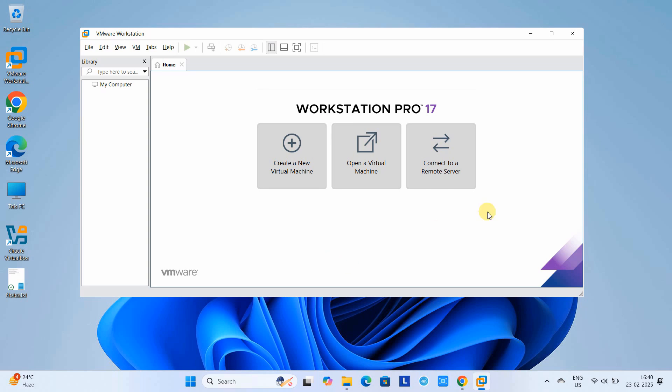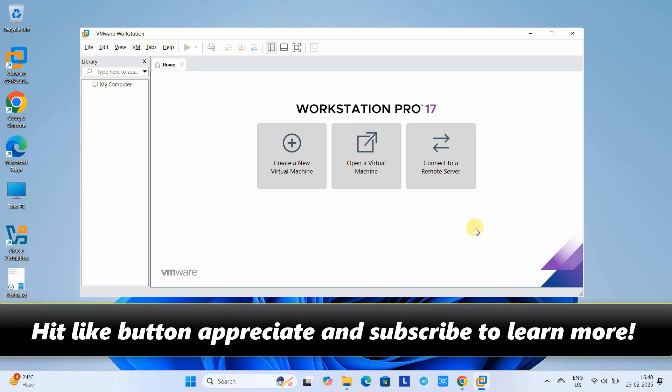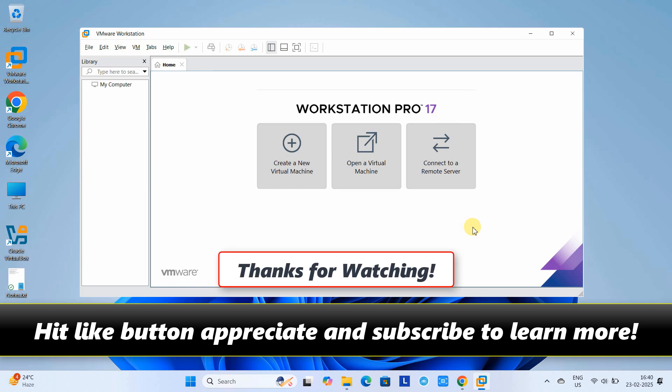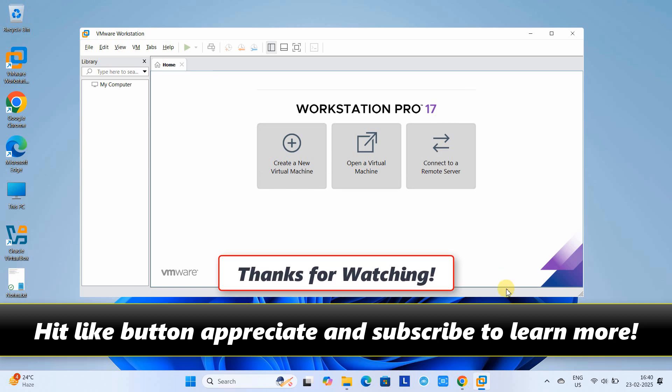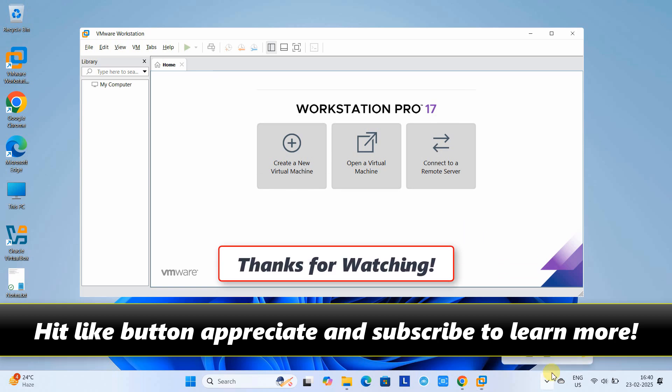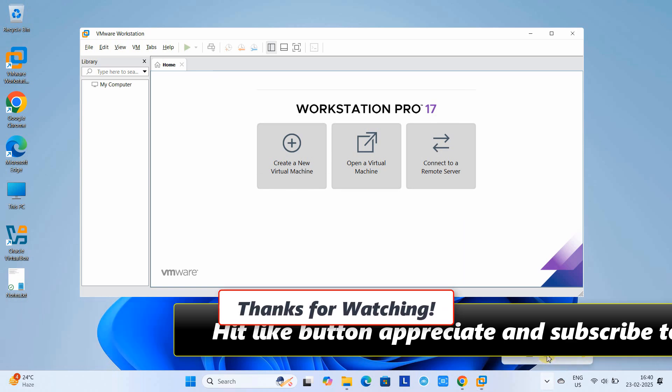I hope you guys found this tutorial relevant and useful. Please hit the like button and subscribe to learn more. For now, thanks for watching Cool IT Help.